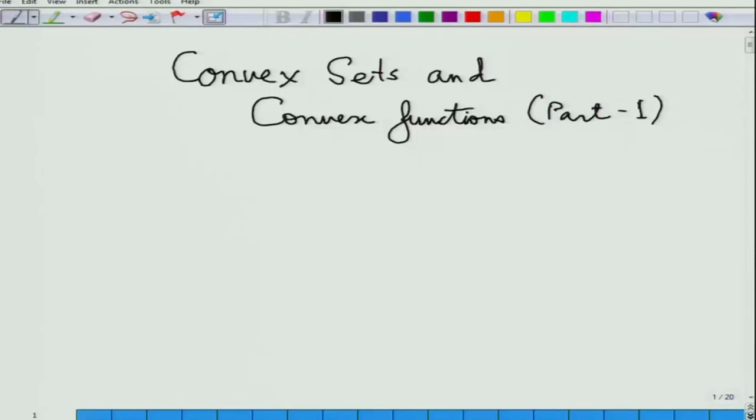Welcome back again to the course on convex optimization. A course on convex optimization is not feasible unless you have some idea about convex sets and convex functions. We have already spoken about convex sets and convex functions in the previous lecture, but let me tell you in a bit more detail about convex sets — what are their important examples — and convex functions — what are their important examples and important properties — which would lead us to understand convex optimization better.